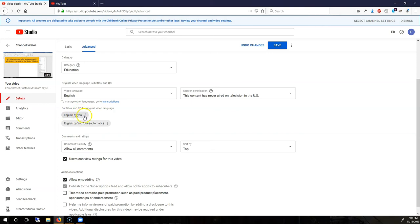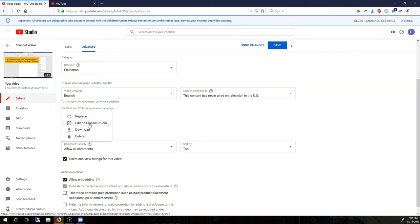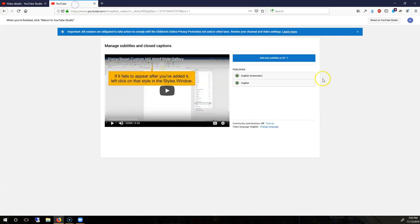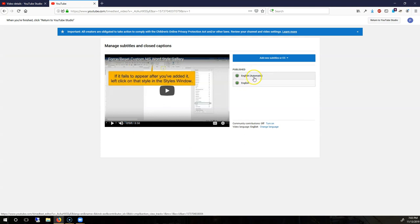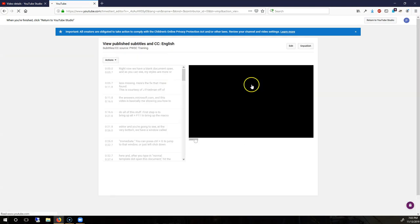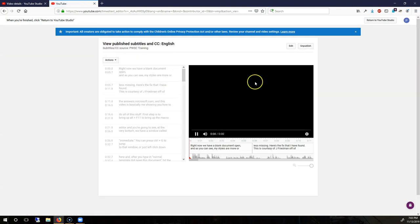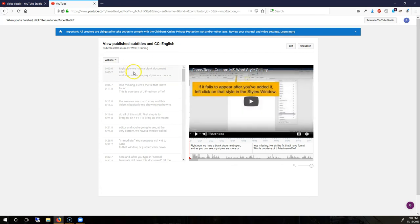And if you need to ever change these again, you can click on this window here over on the right, Edit on Classic Studio. Or, because I still have that tab open, I can just click on the English one down here. So, not the automatic one, but the other one. And then, from that, I can go back and edit this again.